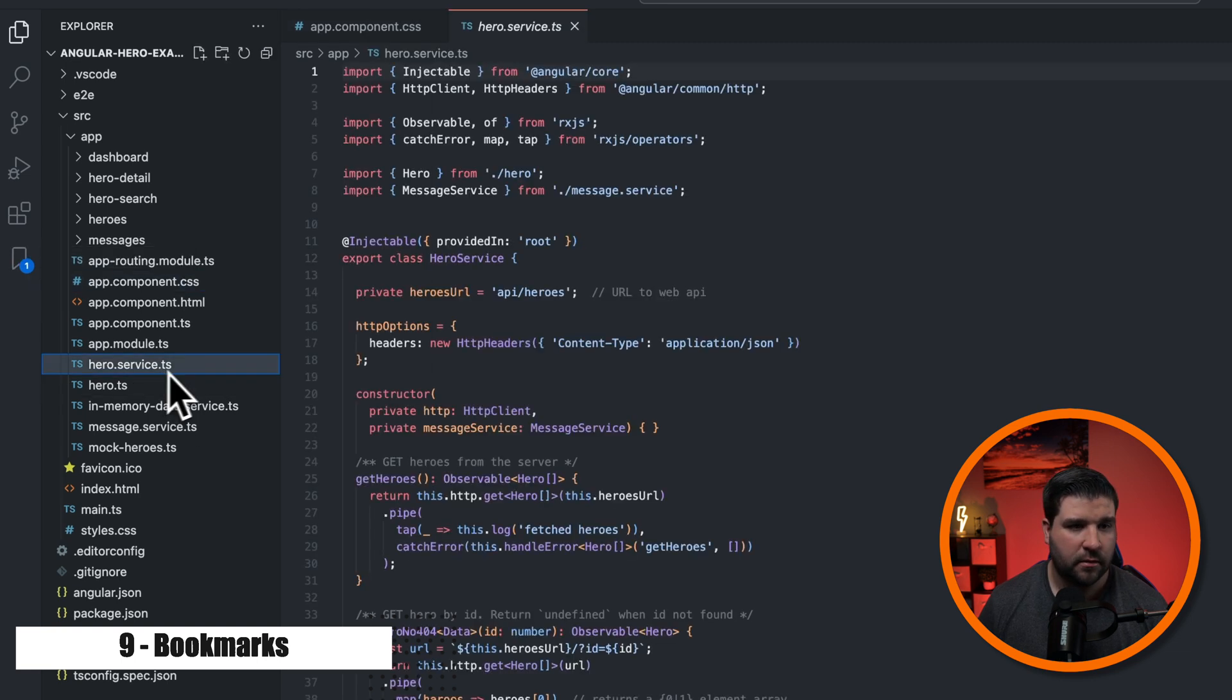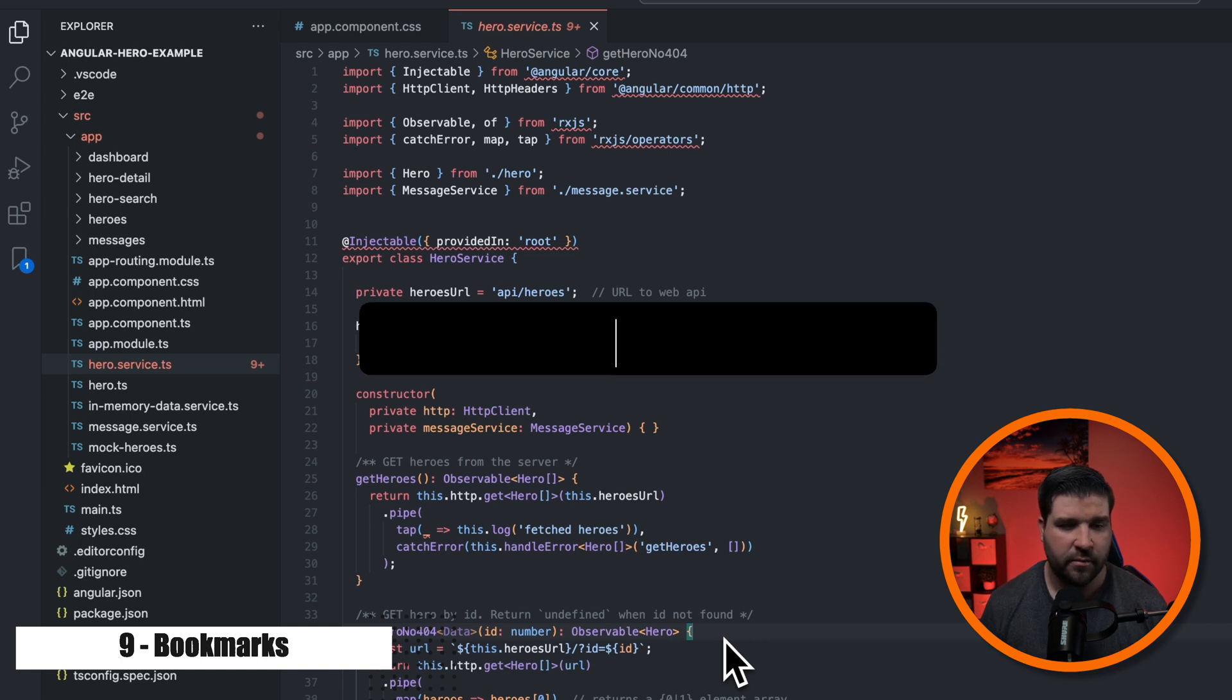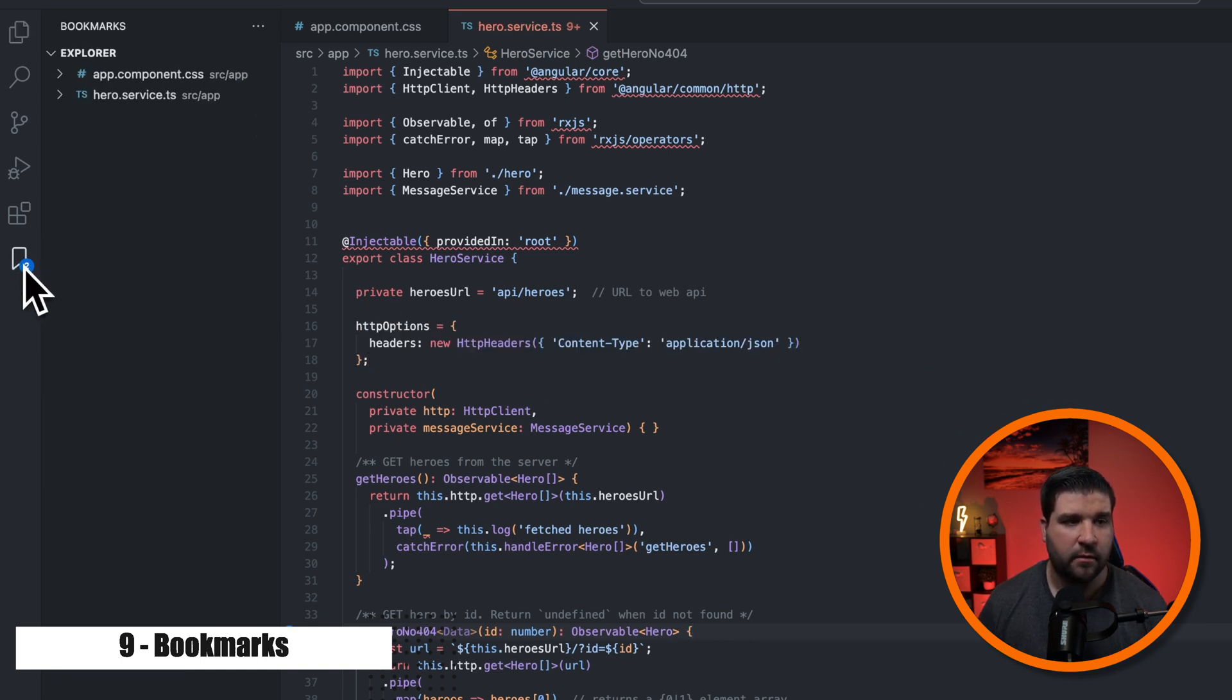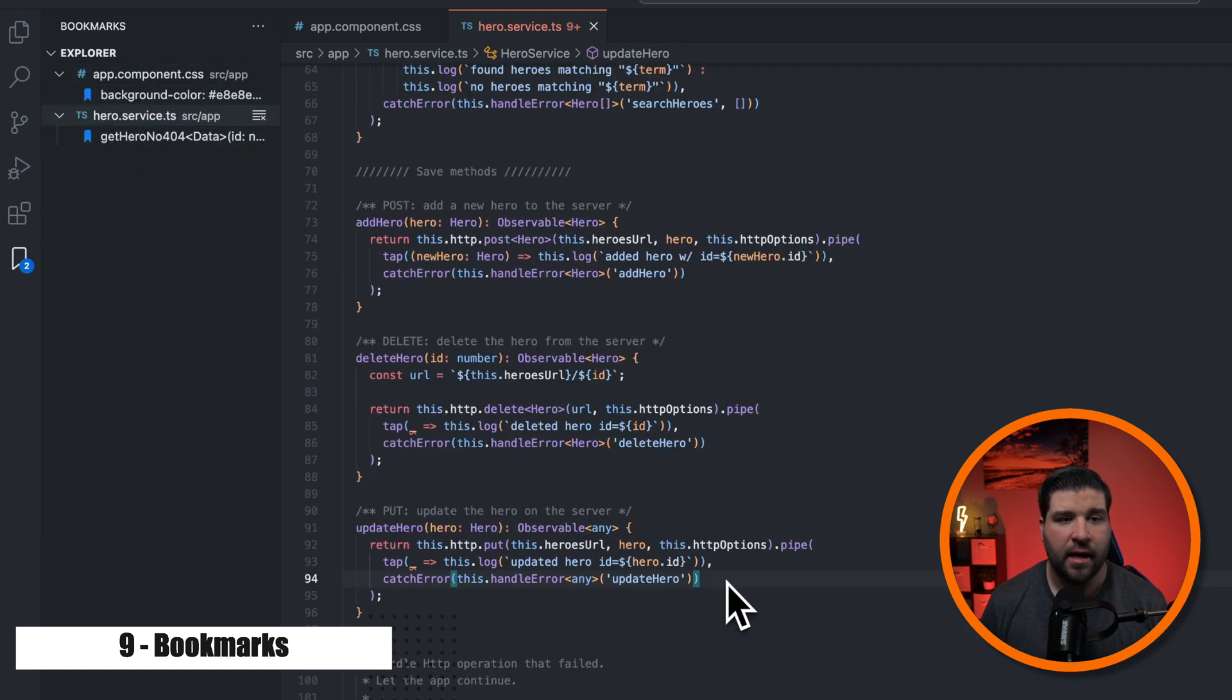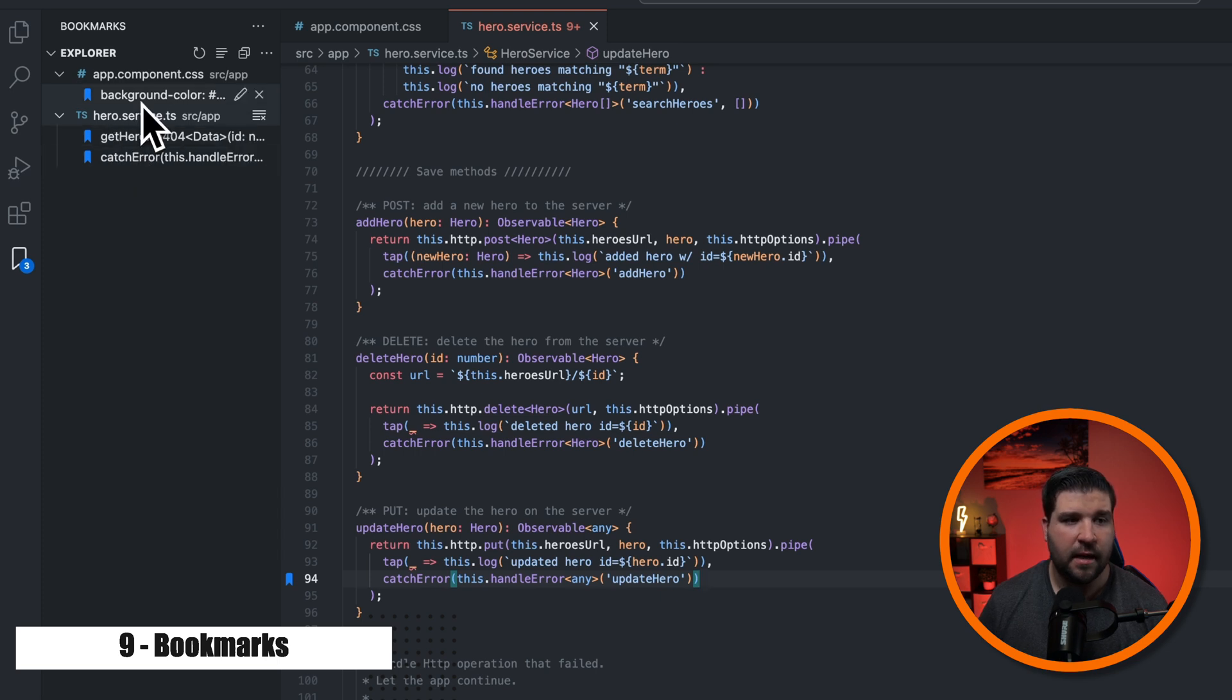Let's open up another file. And I'm just going to bookmark line 34. So again, that's command option K. And now if I open up the bookmarks panel, I can see the two files that have bookmarks and the bookmark for each file. If I add another bookmark in this hero dot service file, we can see that it gets added over here in the bookmarks.